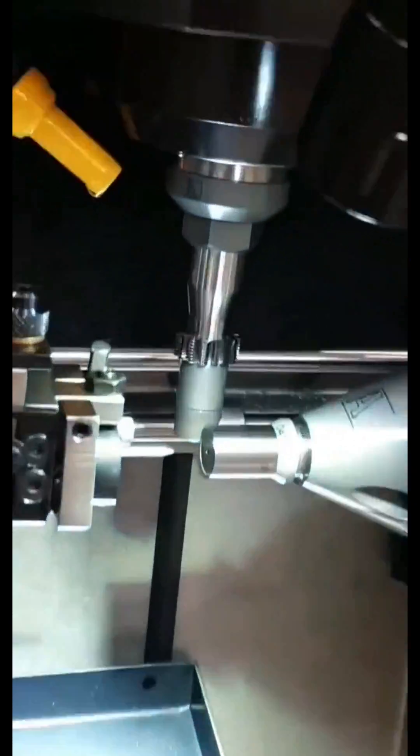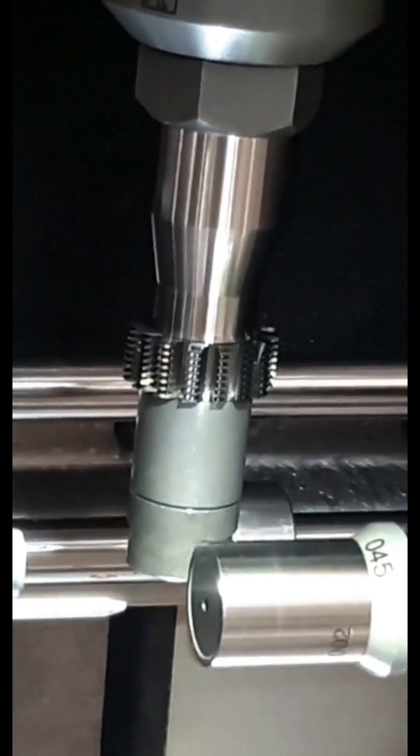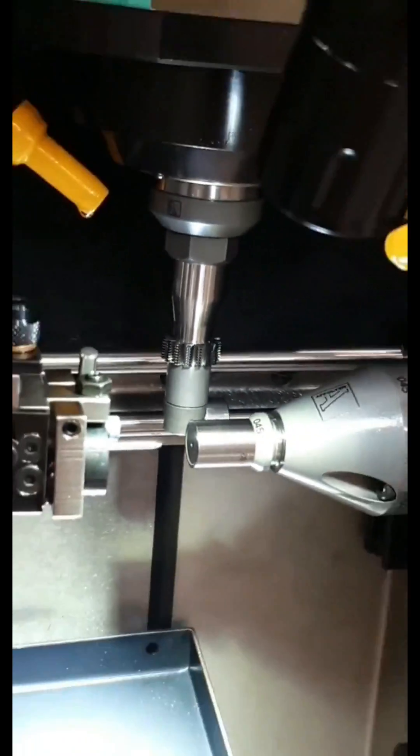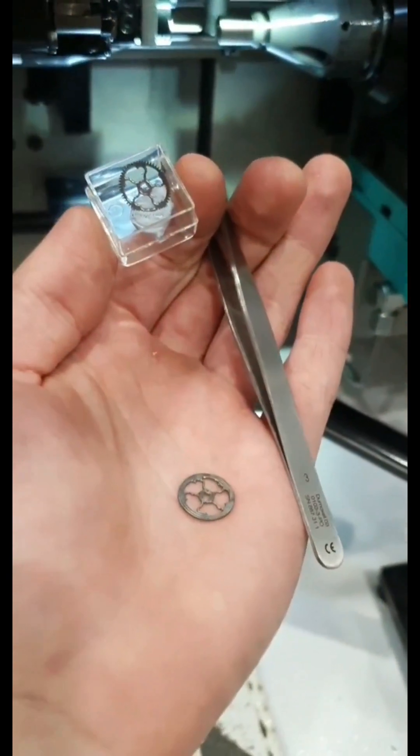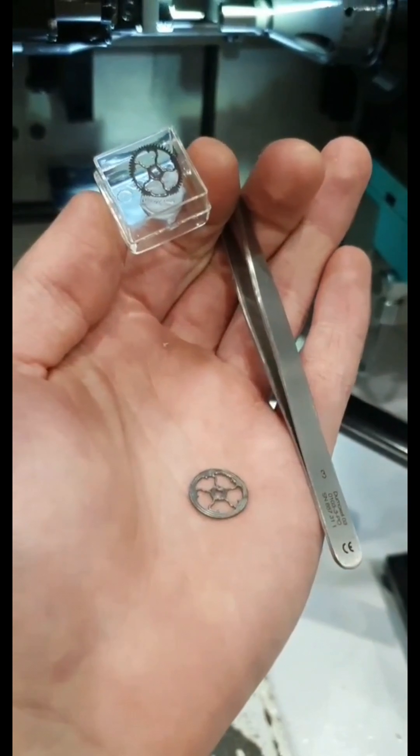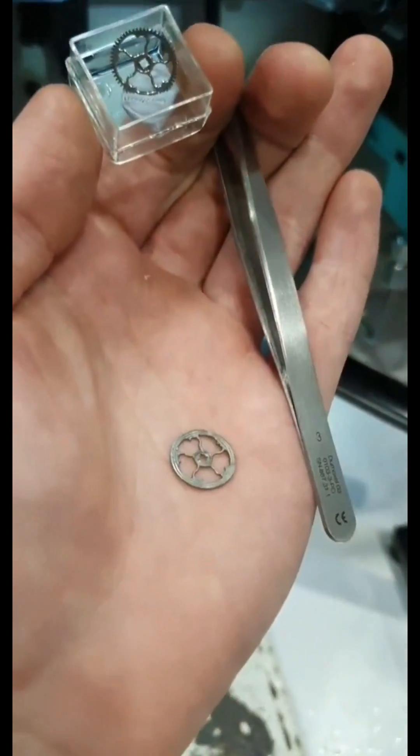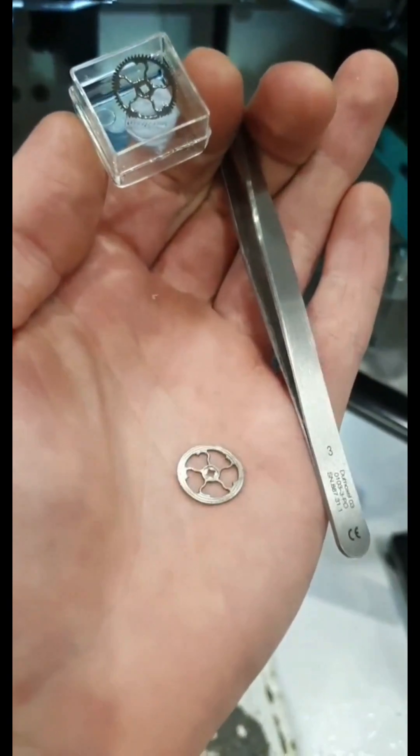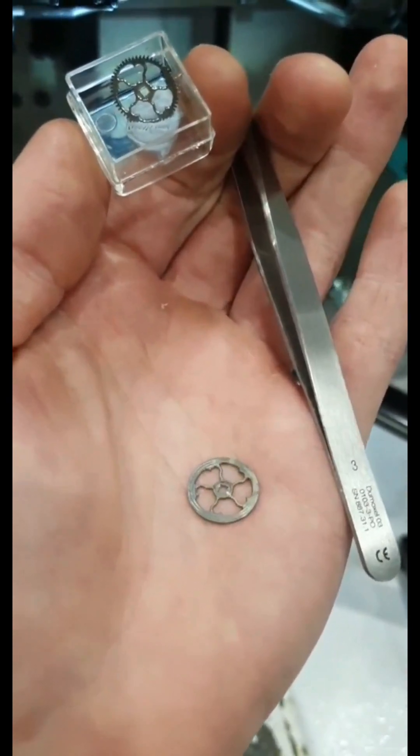This process uses a hob that incrementally cuts the tooth form as the wheel rotates in synchronous motion with the blank.